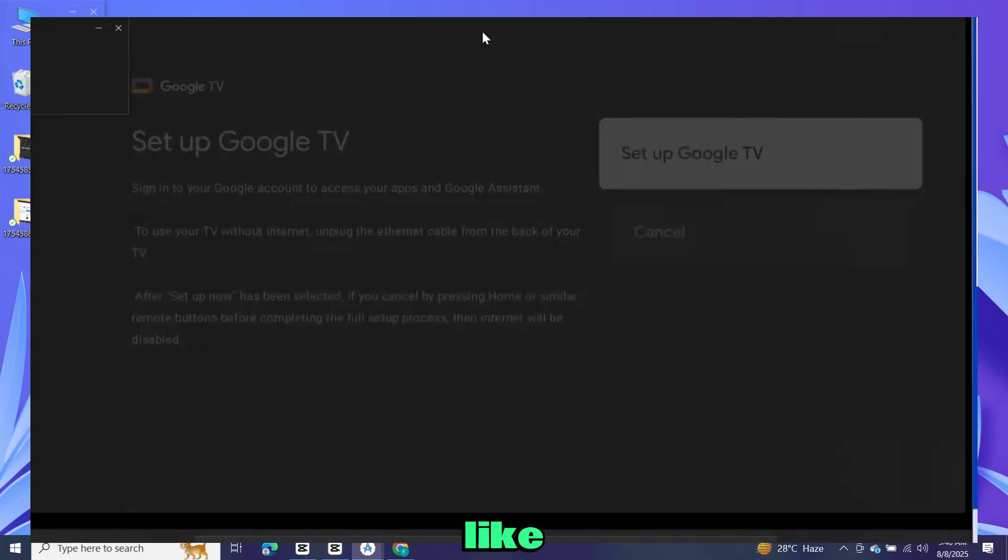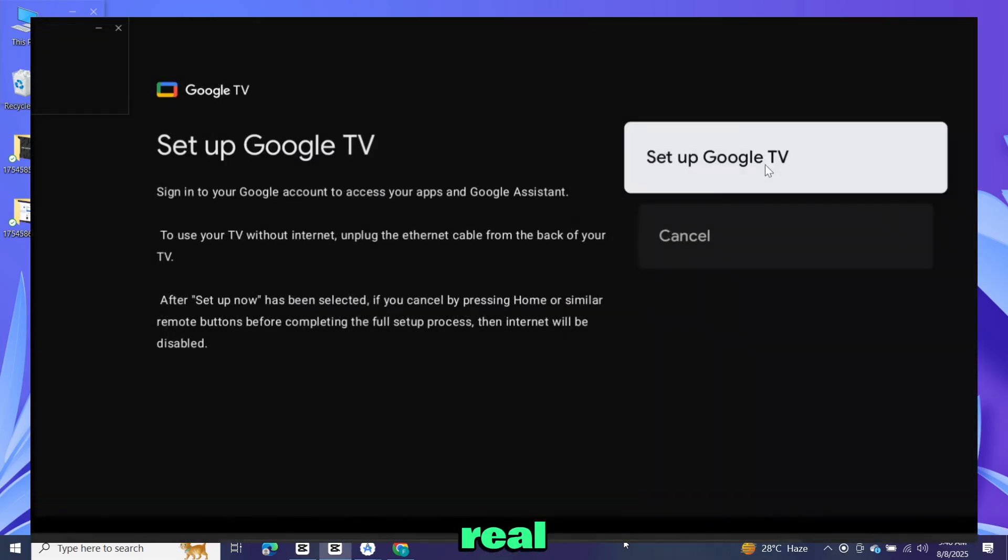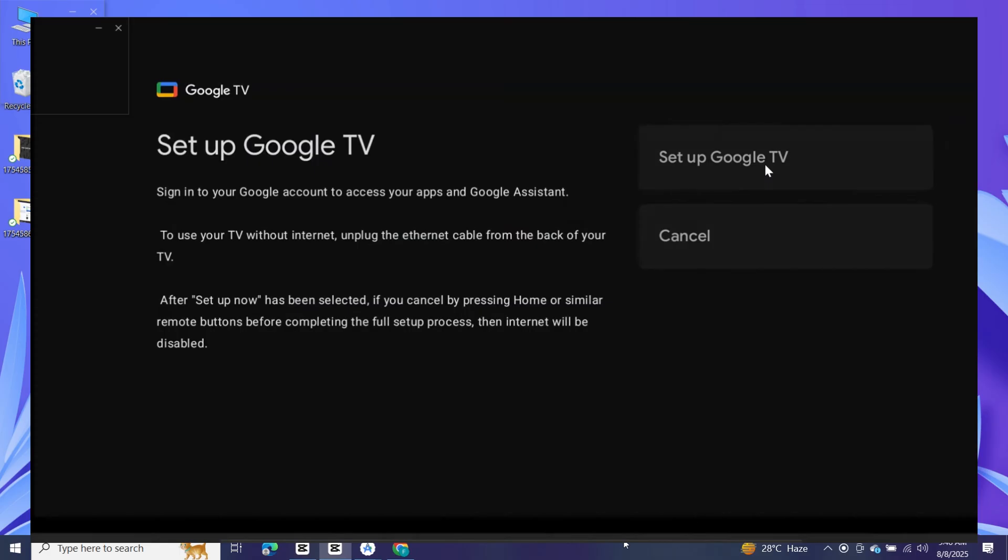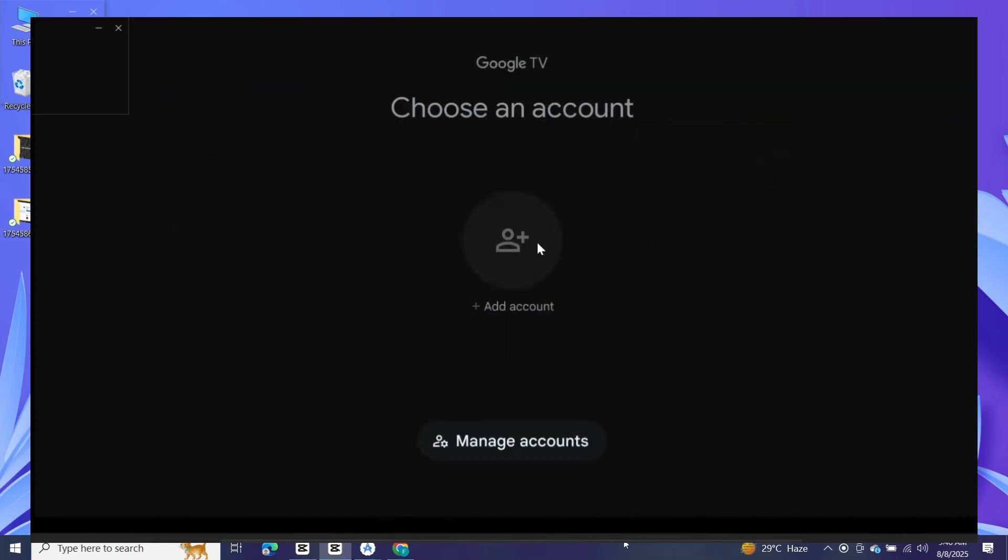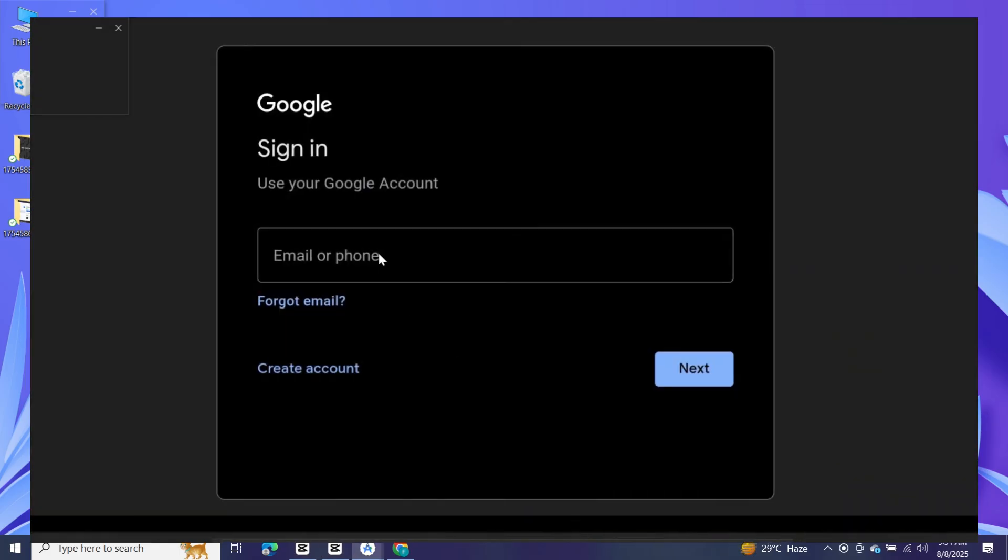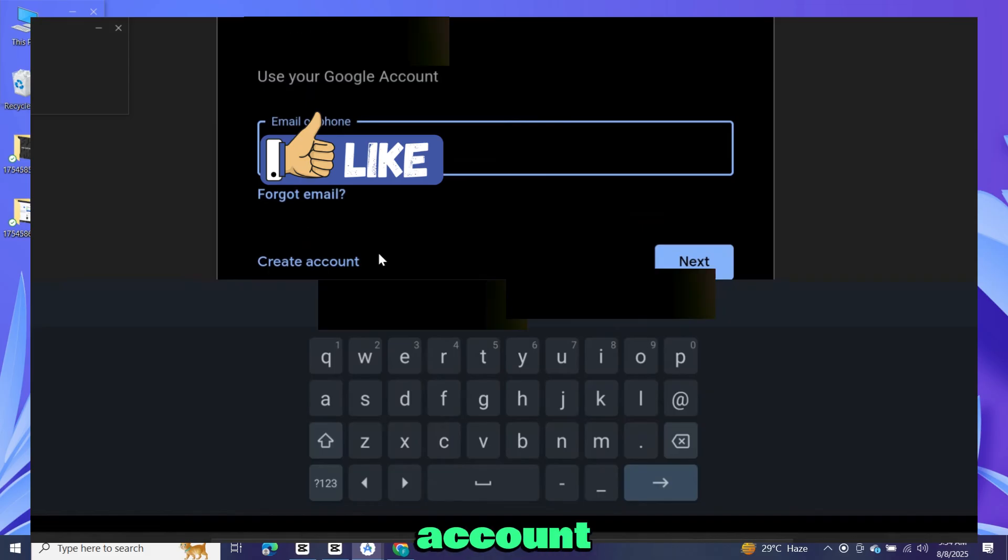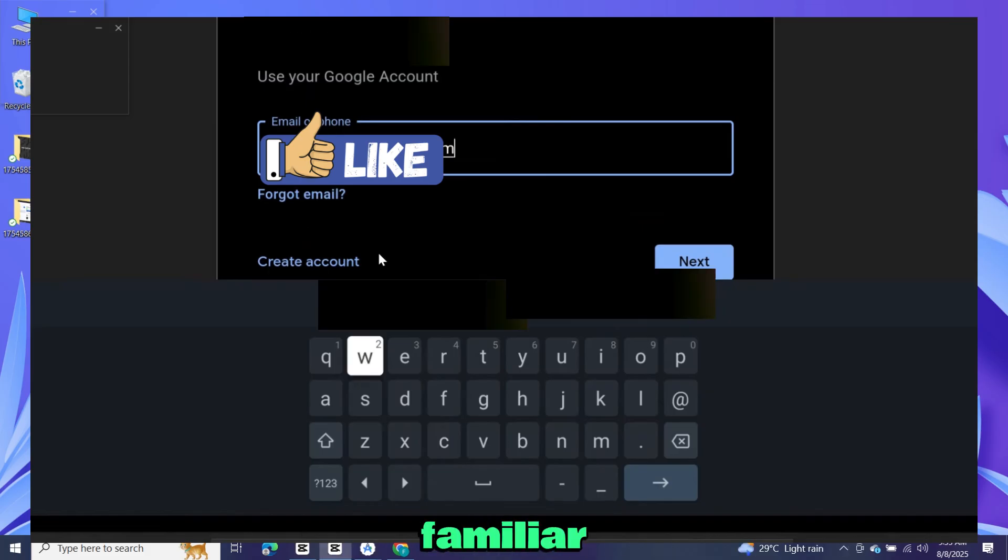Set it up just like you would on a real Android TV. Add your Google account, and once that's done, you'll see the familiar Android TV interface.